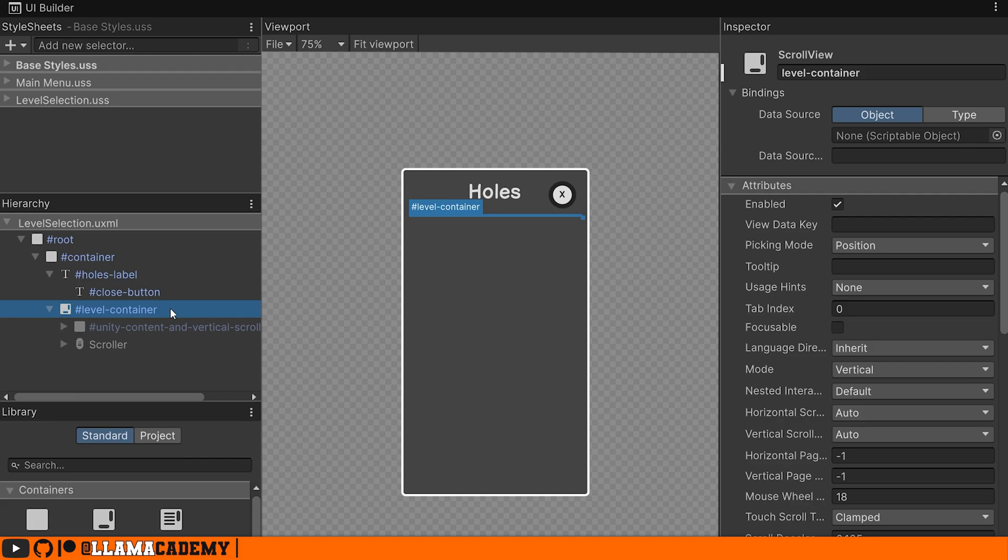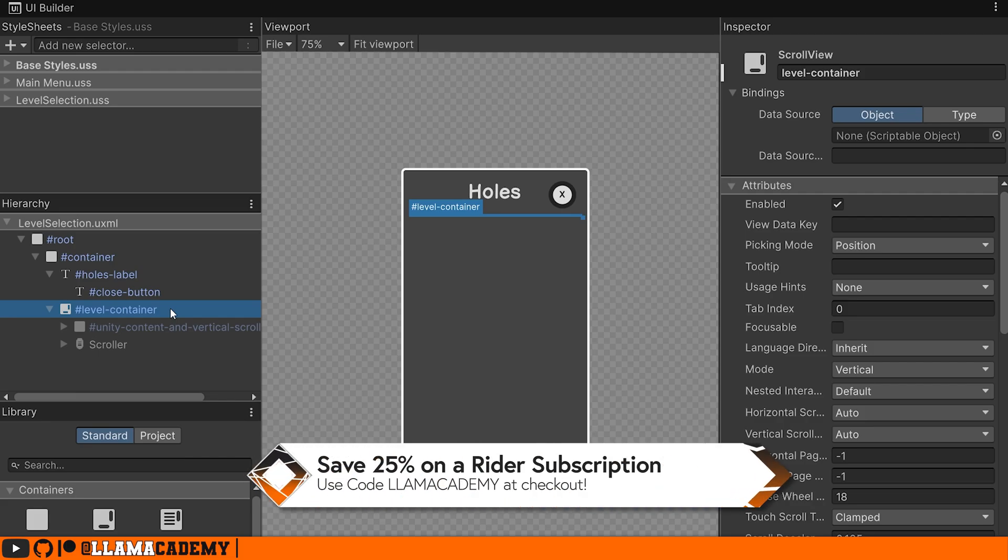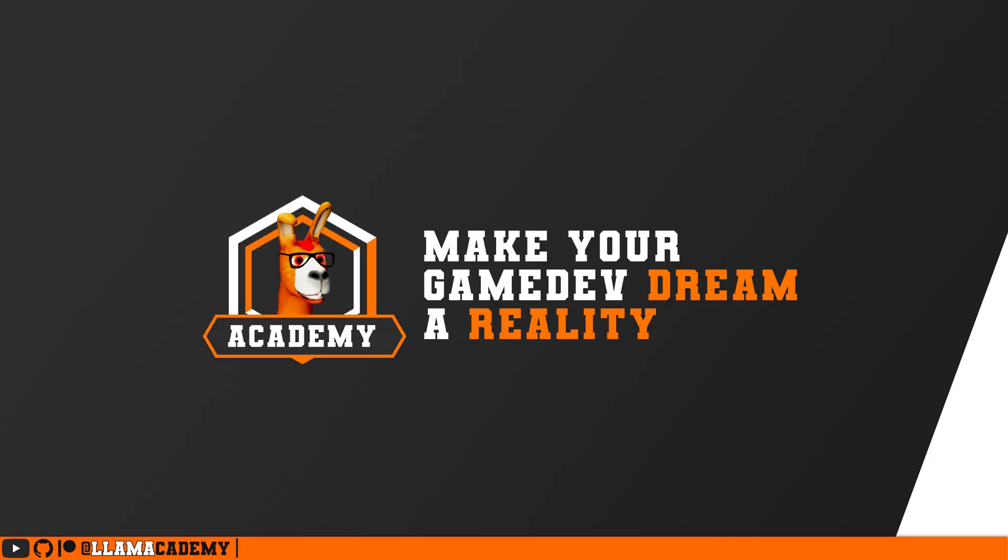Now we can hop over into Rider, which is now free for non-commercial products. And if you are doing a commercial product, I've got a code Liam Academy where you can save 25% on annual subscription. Got details in the description for that as well.